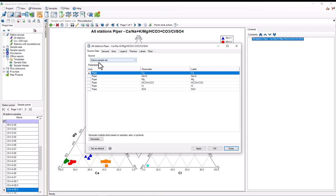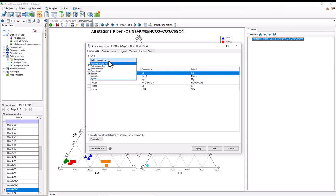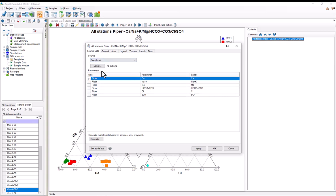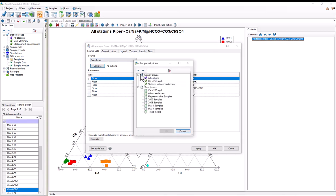Under source, we can see that this plot is currently using the active sample set, which happens to be the all-station sample set. If I wanted to, I could restrict where this data is coming from. For example, if I wanted the plot to only display from a particular sample set, I could open the dropdown and select Sample Set, and now I have the option to press Select and select which sample set to use. I'll choose the 2005 samples, which is a sample set for the samples taken in 2005.